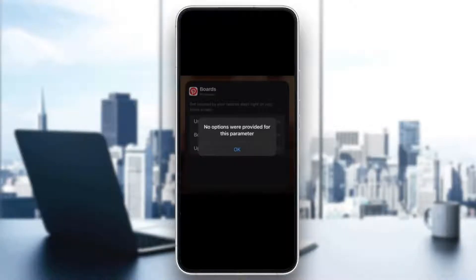Hey everybody! Welcome back to today's video. I'm going to go ahead and be showing you how to fix the problem that you might be having on Pinterest if your widget isn't working. This is a common error that a lot of people get, so I'm going to go through the necessary steps that you need to take to get rid of this error and fix it.